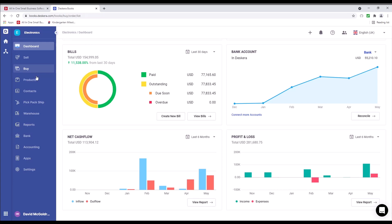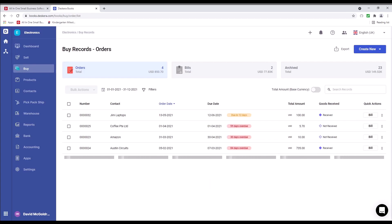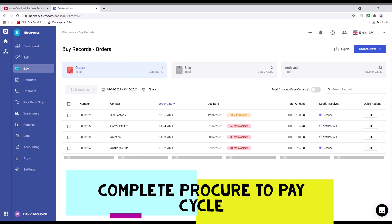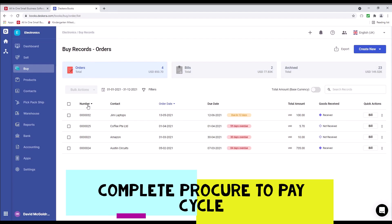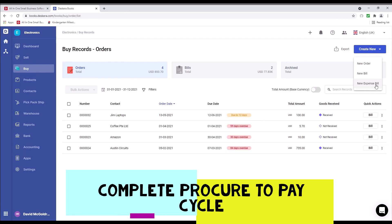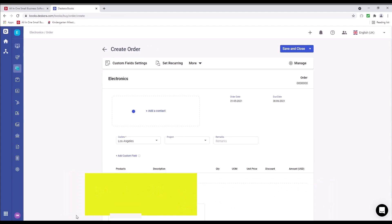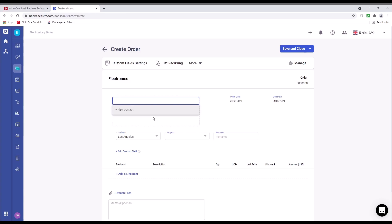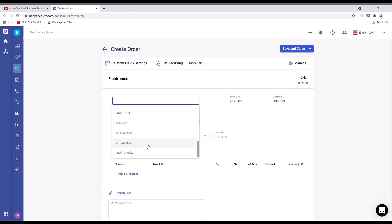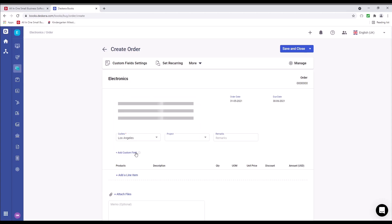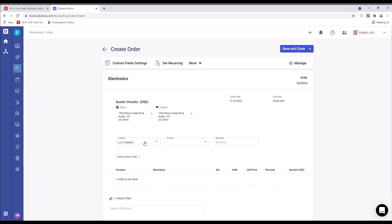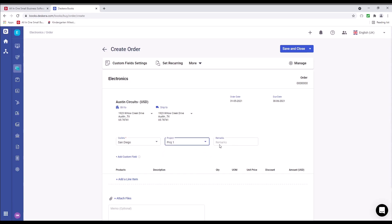Let's go to buy. Inside here, we have orders, bills, archived, and we have numbers, contacts, order date, due date, total amount, goods received, and quick action. If we click create new, we can create a new order, new bill, or a new expense bill. Let's click new order. Inside here, we can select our contact, for example, Austin Circuits. We can select our custom fields, like our outlets, projects, and we can input any remarks.